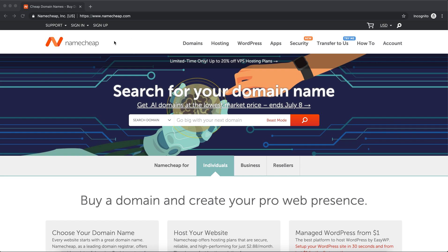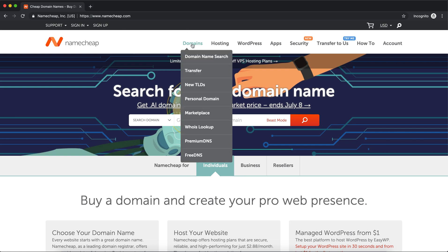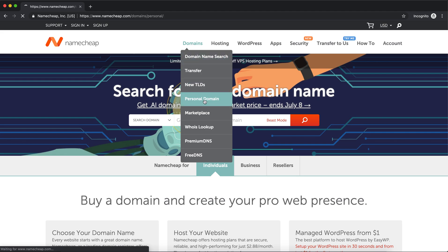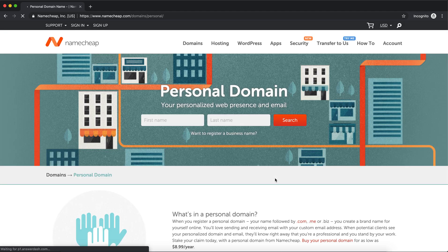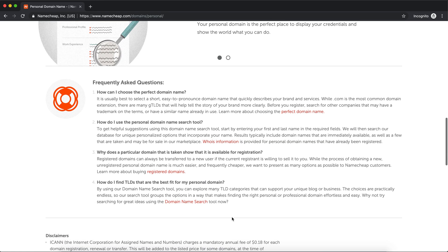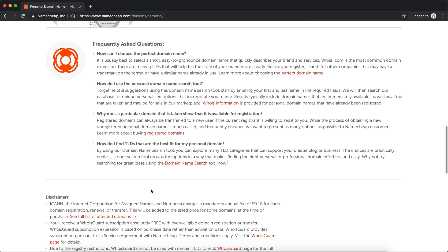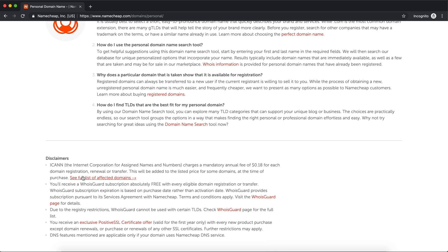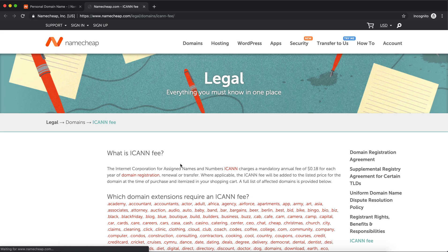First step, go to namecheap.com. From there, click on Domains, then click on Personal Domain. Once you're here, scroll down to the bottom. You're gonna see a thing called 'see full list of affected domains' - go ahead and click that.